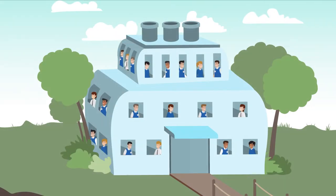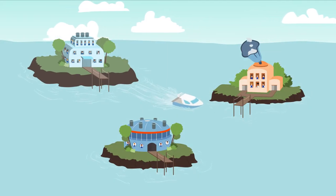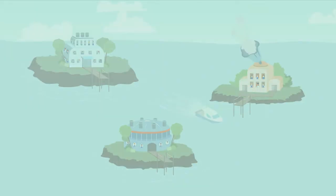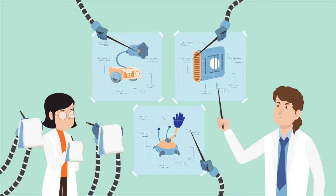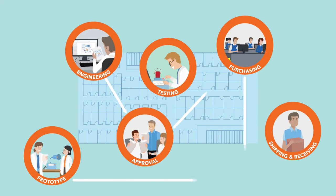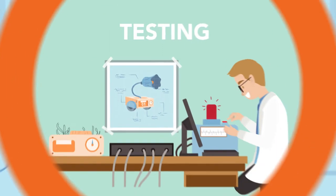The work is performed by many different people in different departments who may be in different locations. They're usually working on many other things at the same time. And most of this work has to be done in a certain order.